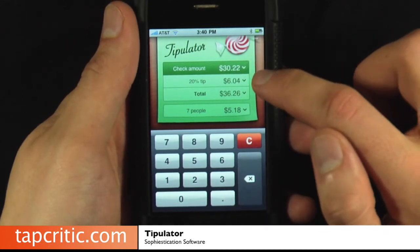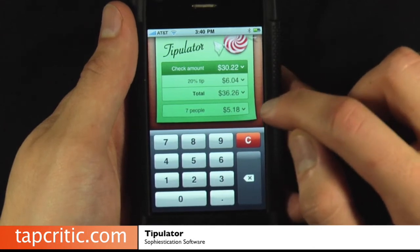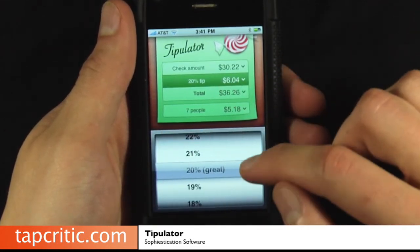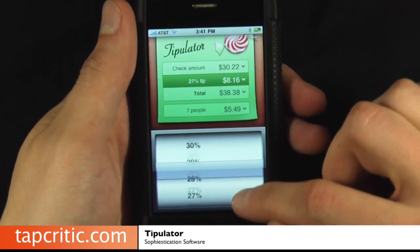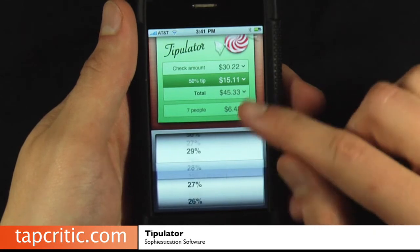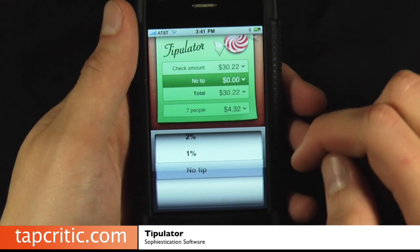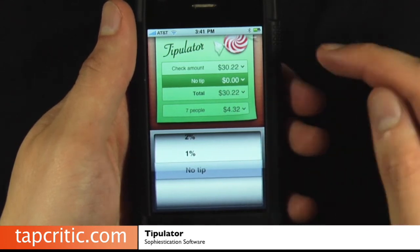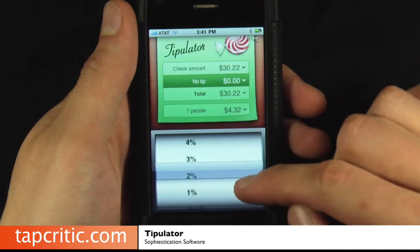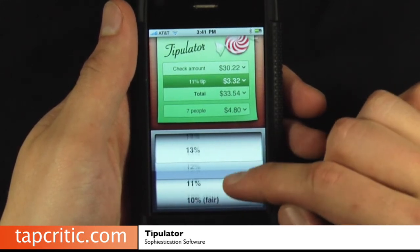So it automatically goes ahead and gives you the tip, the total, and then you can change it and split it up between a certain amount of people. You can change your tip between all of these things, all the way up to 50%. If you're a 50% tipper, more power to you. There's even an option for no tip, which I guess if you're just splitting the bill and letting everyone tip what they think is appropriate, then that makes sense.